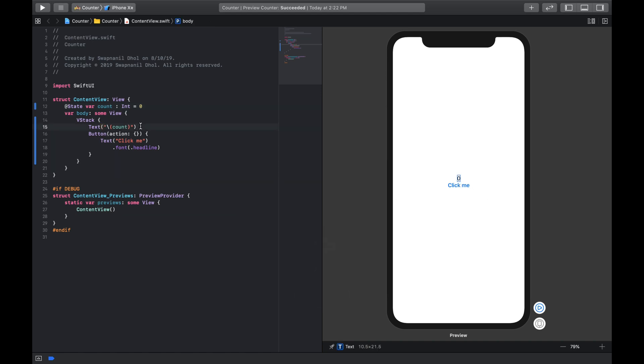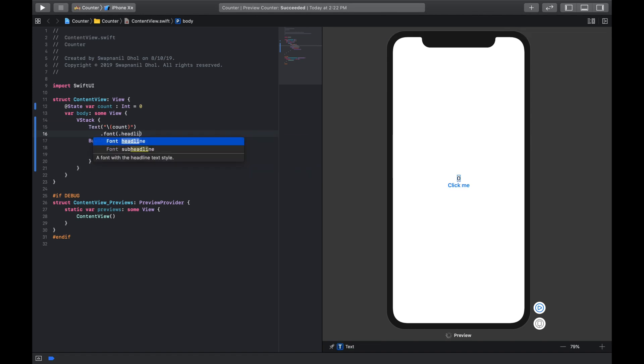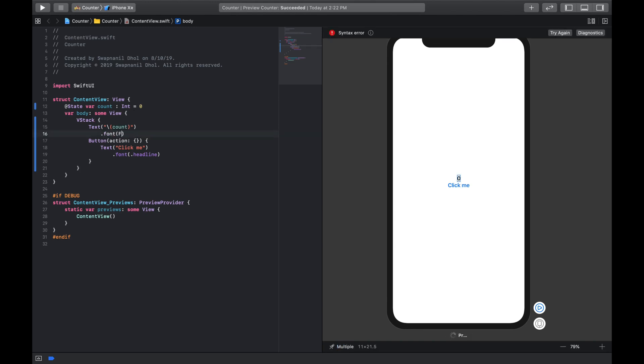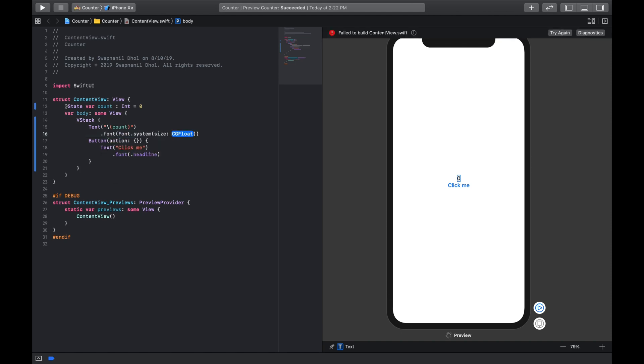And now we're gonna also manipulate some of the properties of this text. So we're gonna say font, and this is also of type headline, or in fact even to make this bigger what we can do is we're gonna say font and font.system, and the system we can adjust its size. So we're gonna say it's of size 30, and so the size increases.